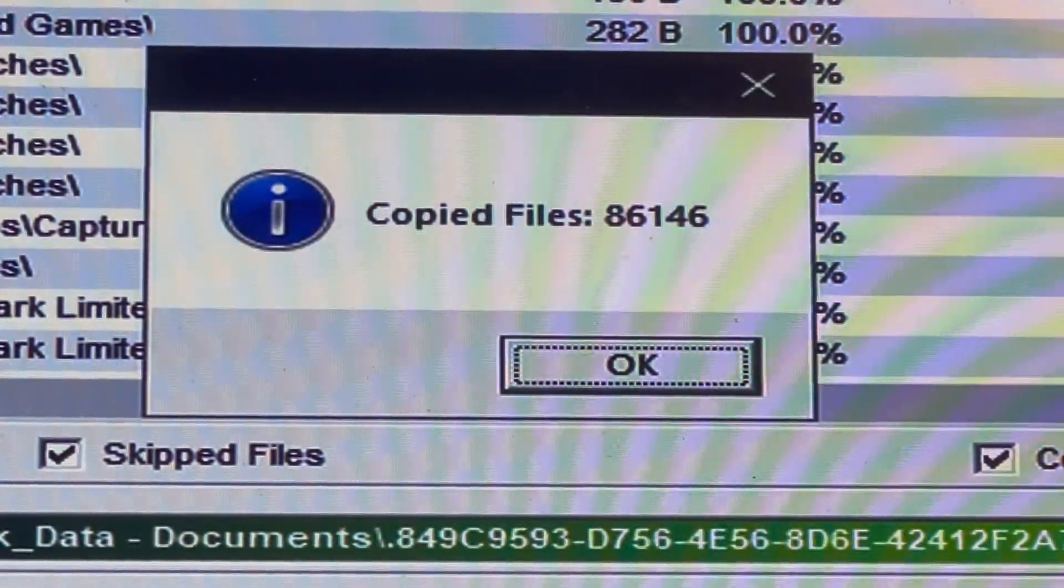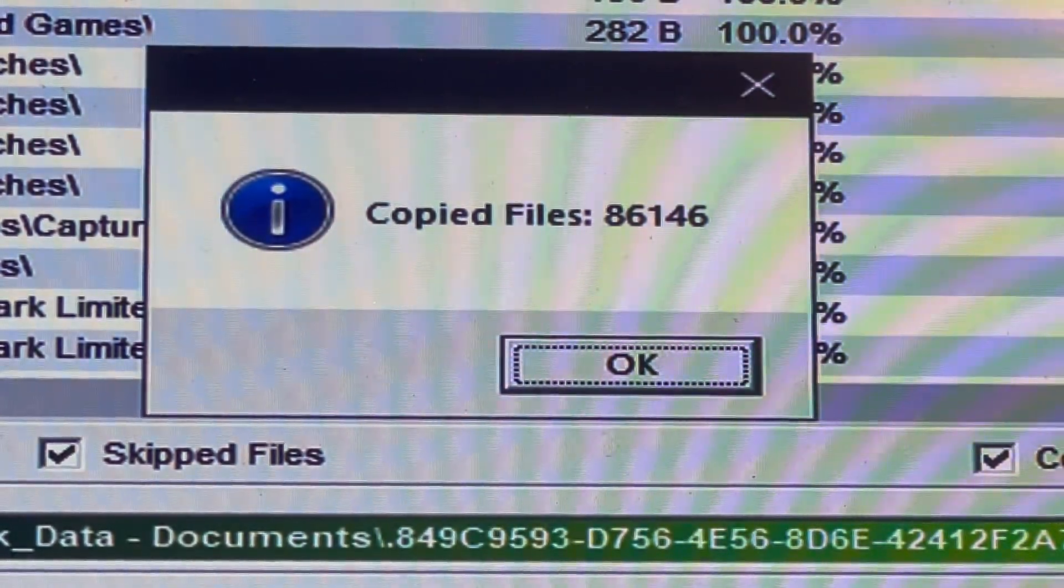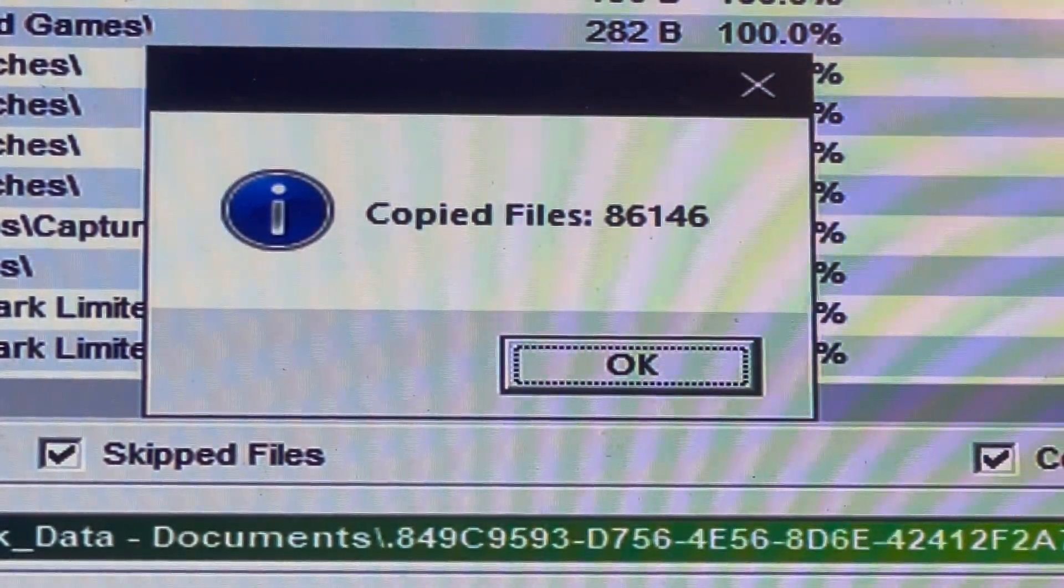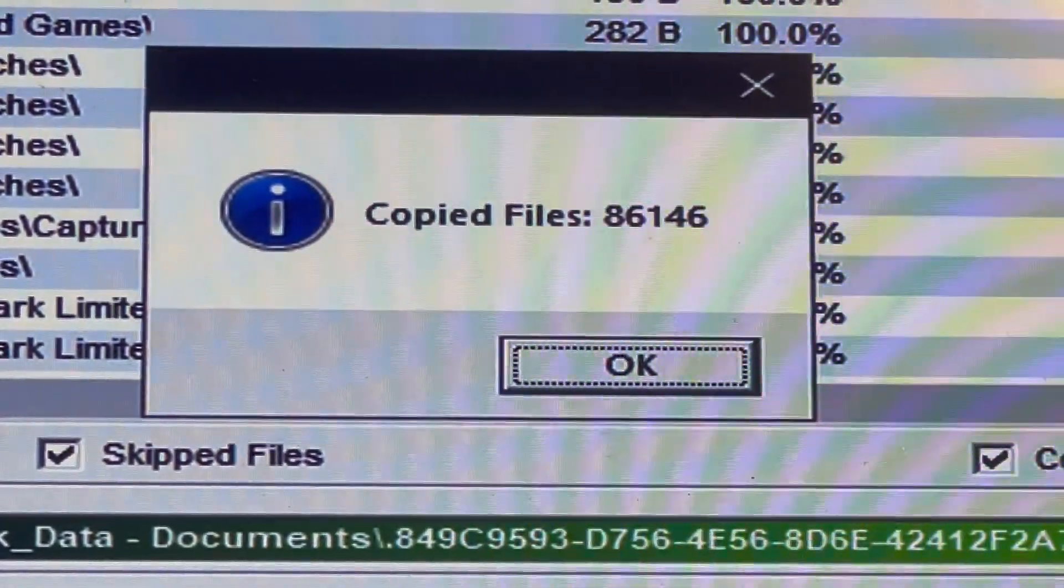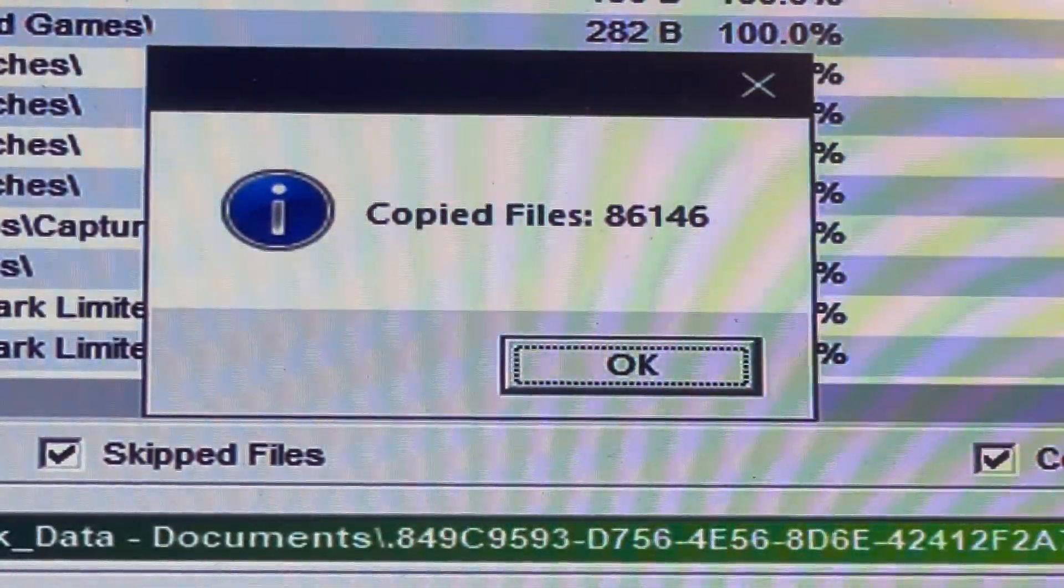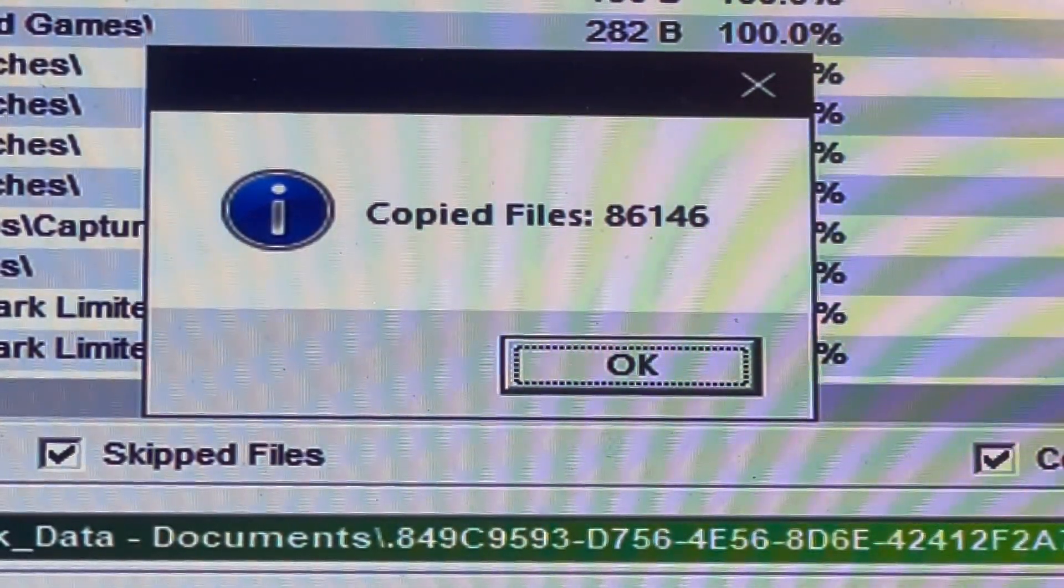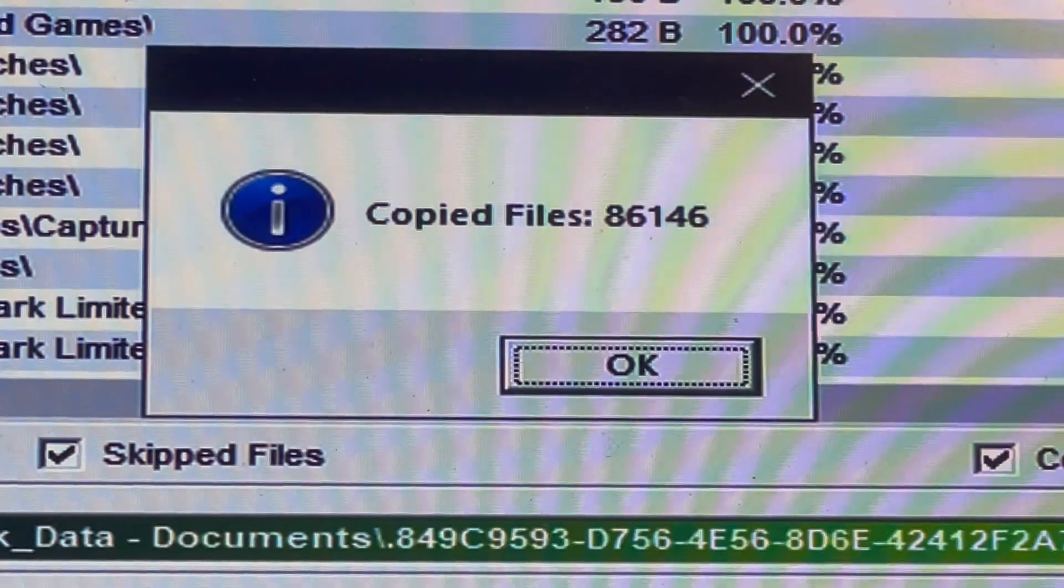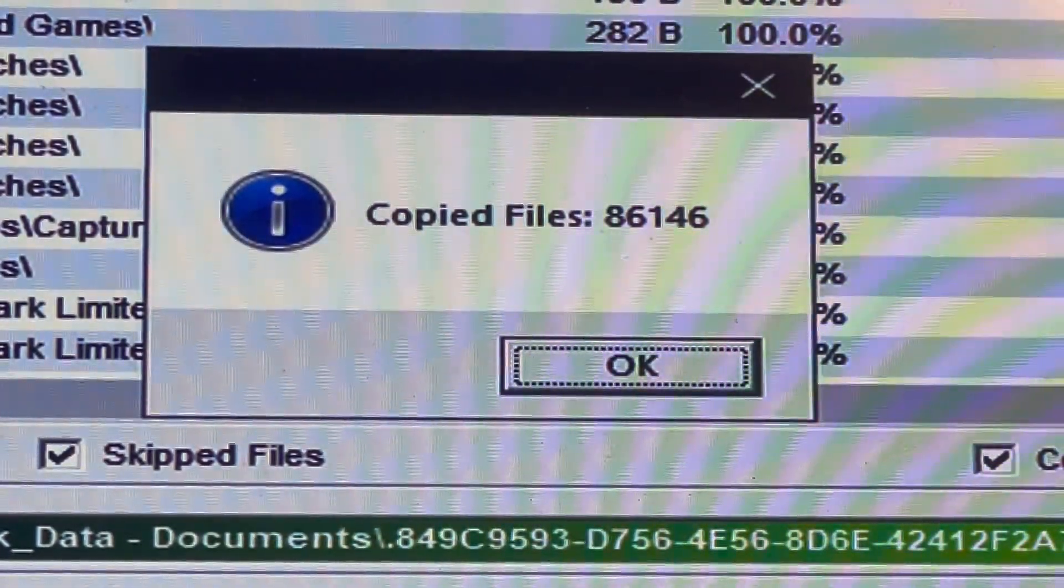I'll leave a link in the description to a video on how to create a MediCat USB flash drive. It's definitely one of the most useful live USB disk tools that I've ever used. If you like this video, please like and subscribe. I'll see you in the next video.